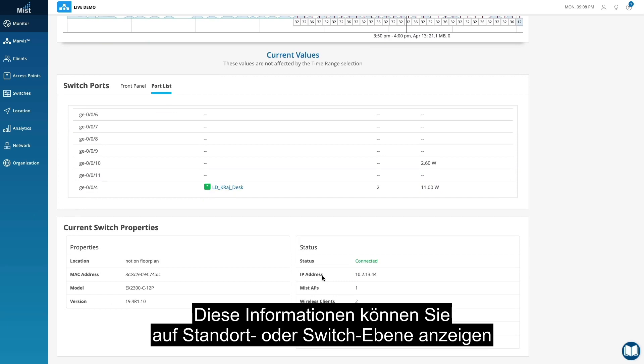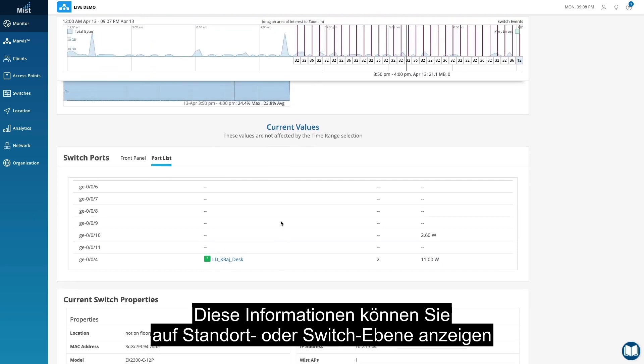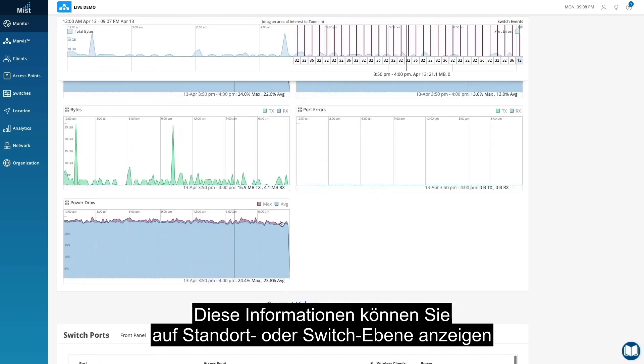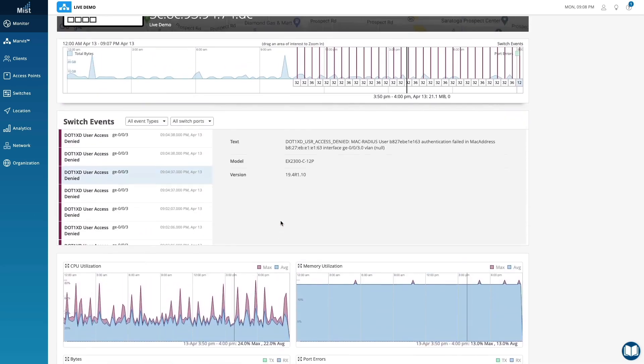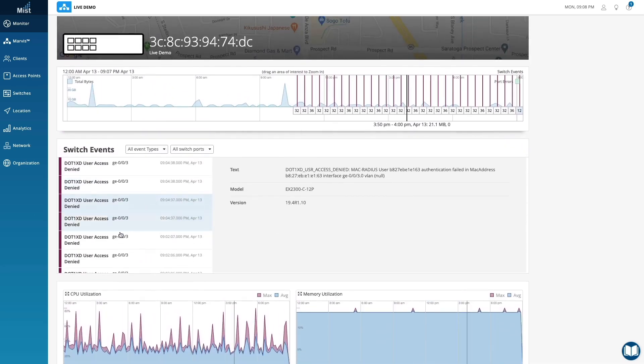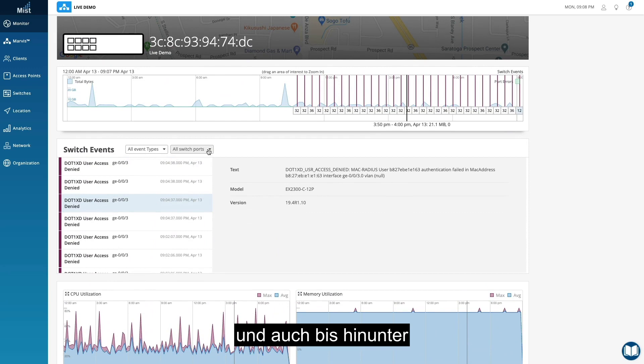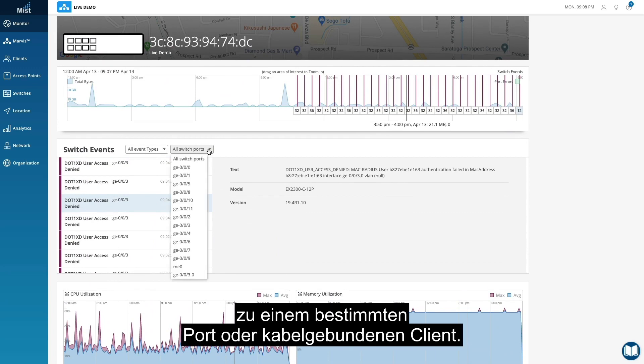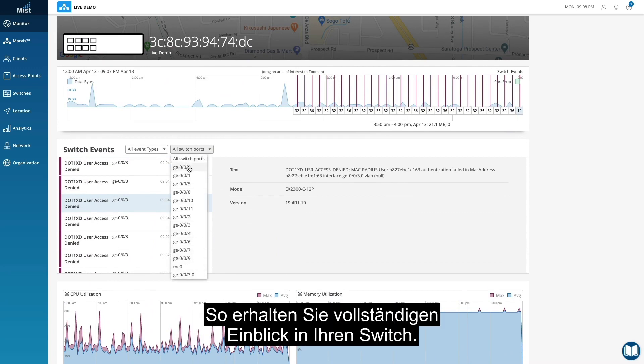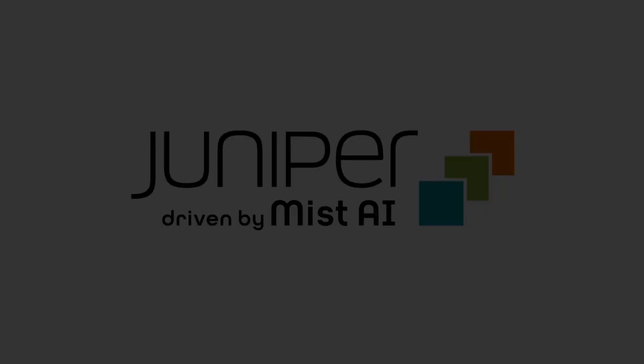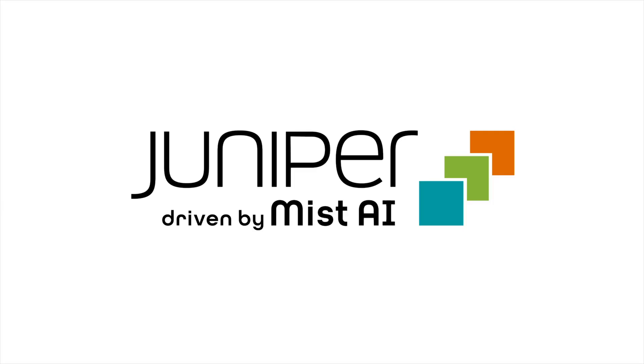These insights can be viewed from a site or switch level, and even down to a specific port or wired client, giving you full visibility into your switch.